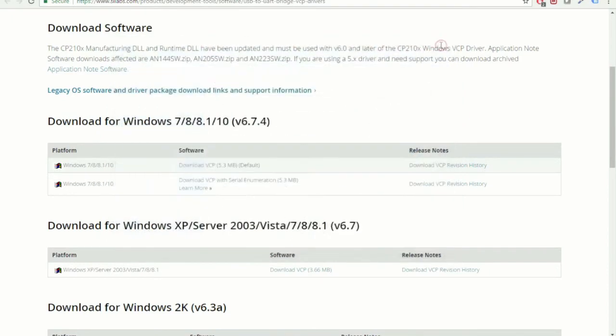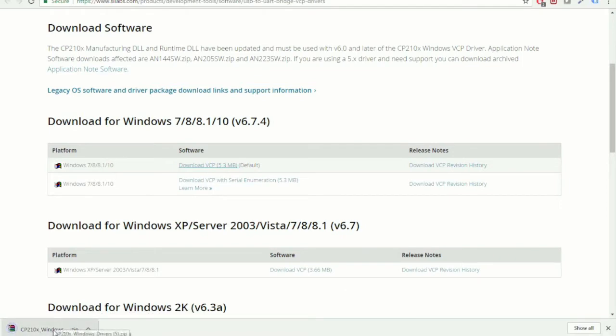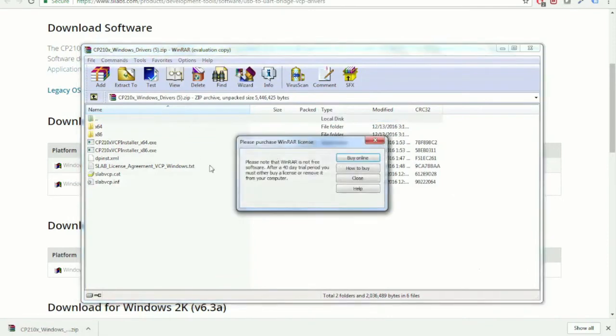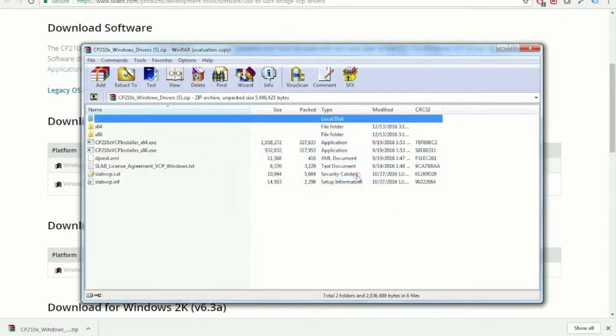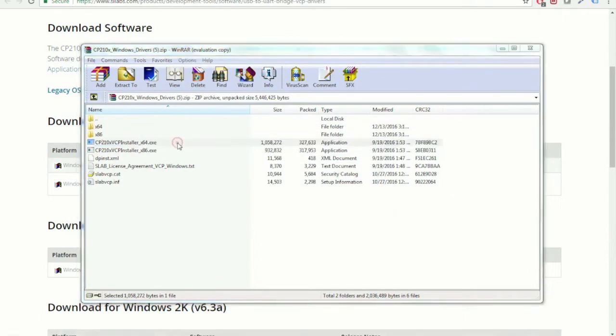Going back to the Scilabs webpage, you're going to want to download the default USB driver. That's going to be a zipped folder. Assuming you're running a 64-bit operating system, you're going to want to go ahead and run that installer.